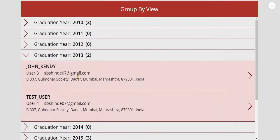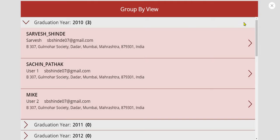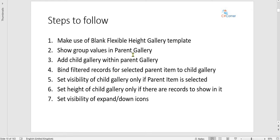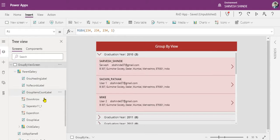Let me select the first record. As I've noted down, the steps we need to follow are: make a blank flexible height gallery template, then add a gallery within gallery, bind the parent gallery to the group values, and then set some visibilities and heights for the child gallery and some icons.